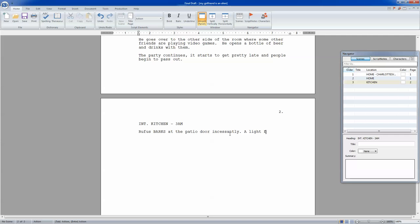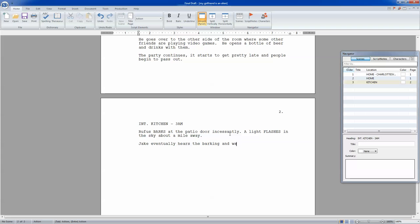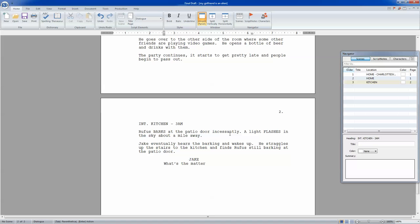Make this bigger. I just realized I could have made this bigger the whole time to make this easier for you guys. Why did I not make it bigger? Because there's so many things to do when you're writing. So here we go. Interior kitchen, 3 a.m. Rufus barks at the patio door incessantly. A light flashes in the sky, about a mile away. Jake eventually hears the barking and wakes up. He straggles up the stairs to the kitchen and finds Rufus still barking at the patio door. Oops, not Rufus. Jake. Jake: What's the matter, boy?